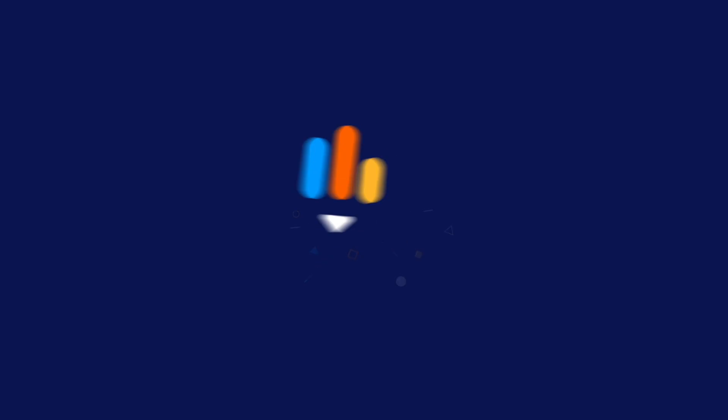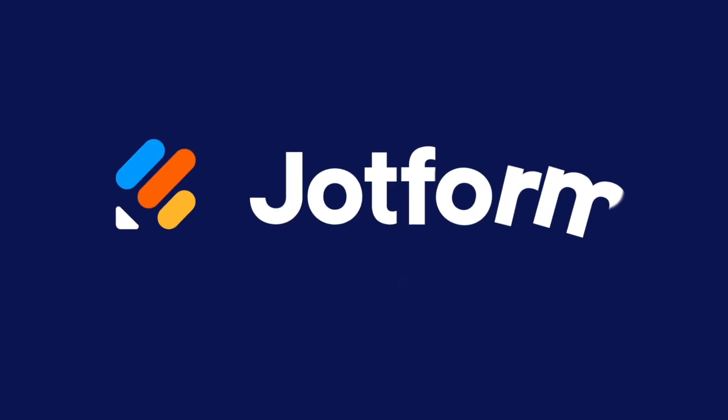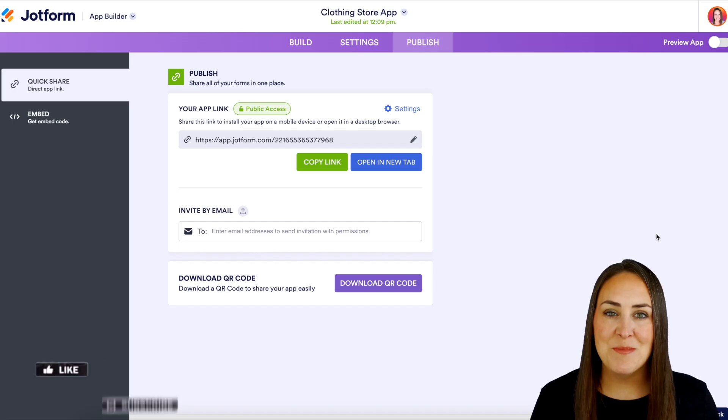Do you have a JotForm store and need to share it with your customers? Let me show you how. Hey JotFormers, welcome back.